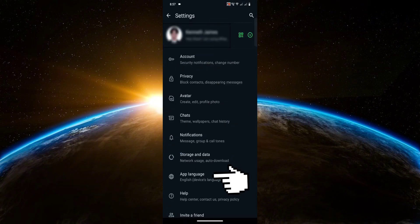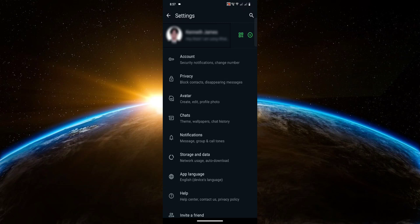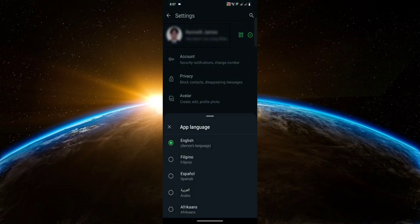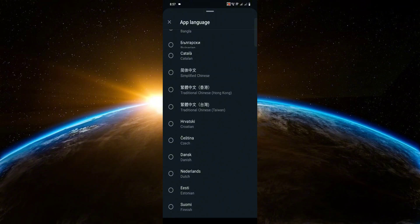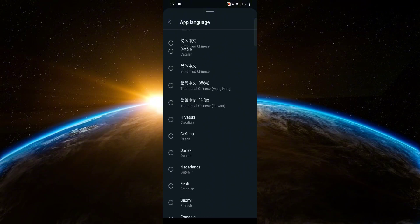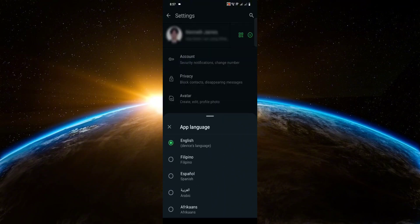Now click on App Language because we need to change the language. And the reason why we need to do that is because the Meta AI feature is only present on the English language.